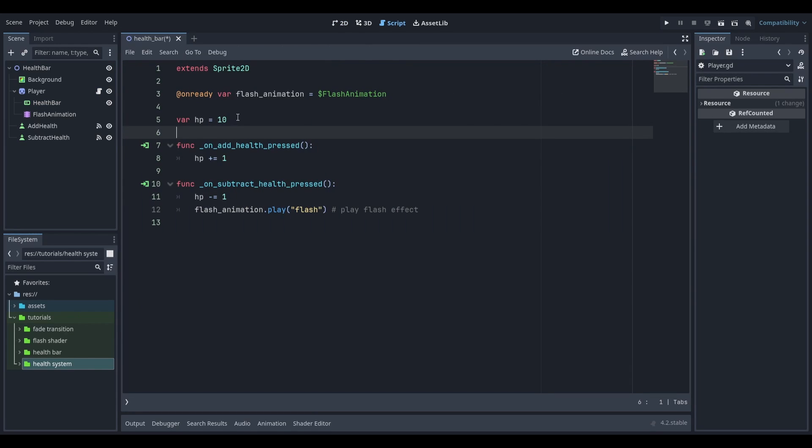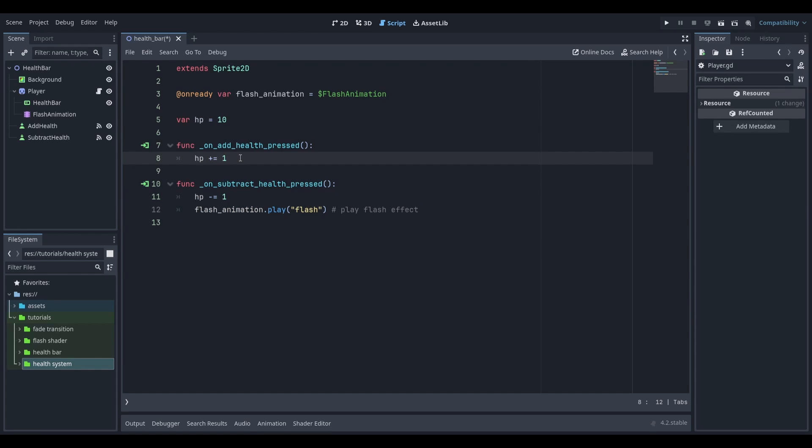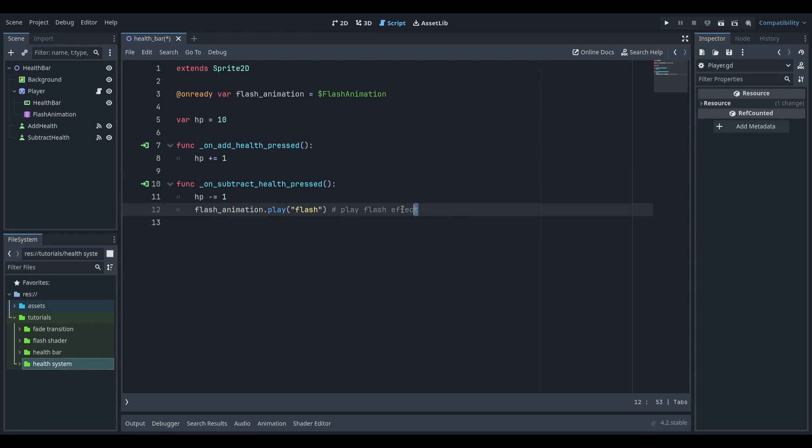Here in my player script I have a variable which keeps track of health and two functions. The first function increases the player's health and the second function takes away the player's health.